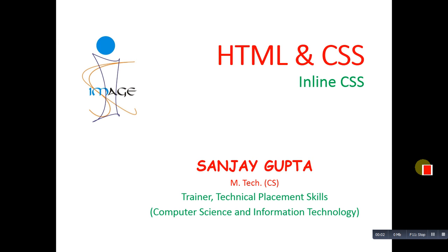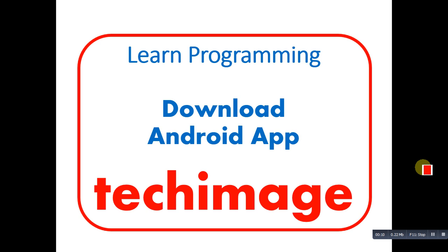Hello friends, I am Sanjay Gupta. In this video, I am going to discuss how to apply inline CSS in HTML code. Before starting, you can note my Android app whose name is Tech Image. You can download it to study various programming related tutorials.